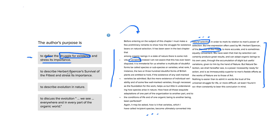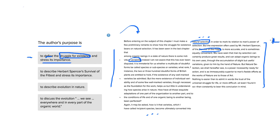To describe Herbert Spencer's survival of the fittest and stress its importance. Well, the only mention we have of Herbert Spencer's survival of the fittest occurs over here. It's near the end, and it is only another way of wording exactly what the author of this article has already called natural selection.